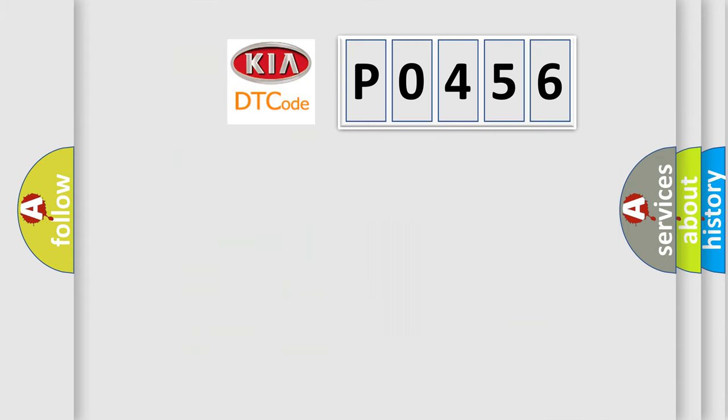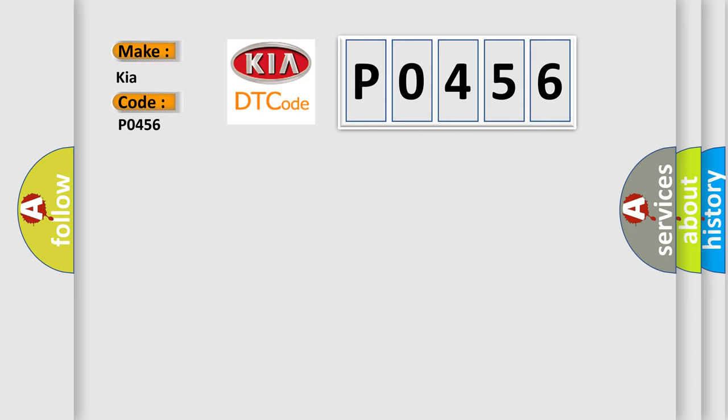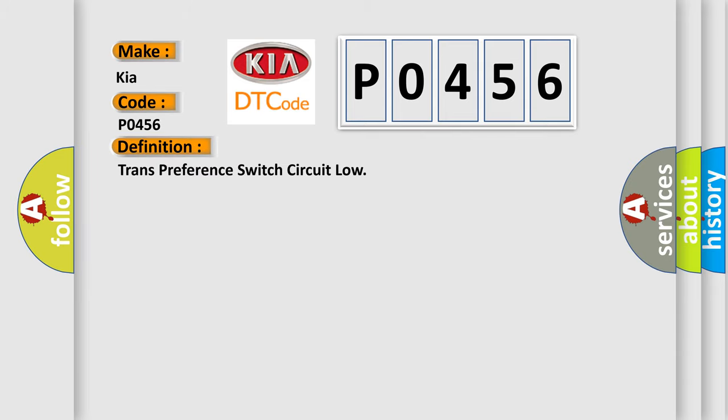So, what does the diagnostic trouble code P0456 interpret specifically for KIA car manufacturers? The basic definition is transmission pressure switch circuit low.